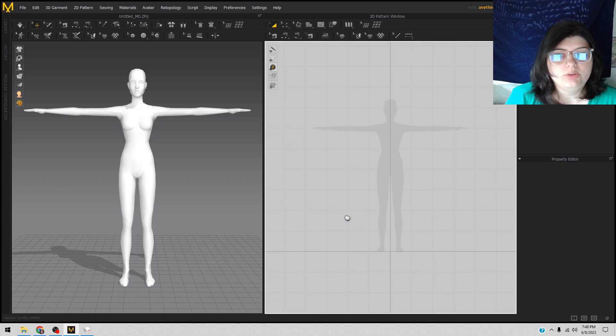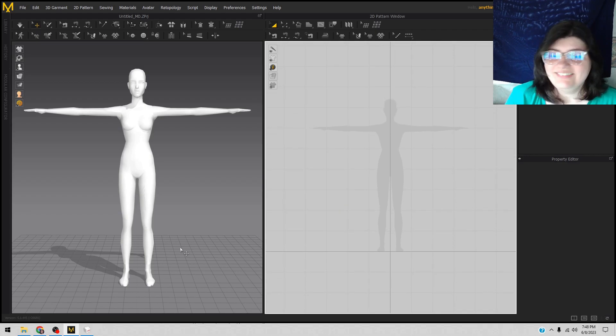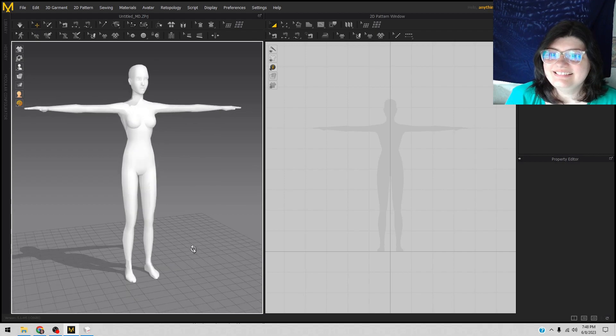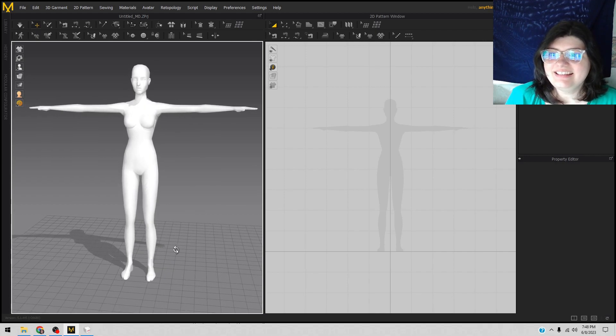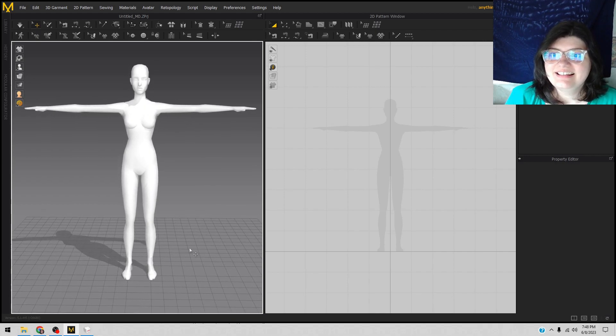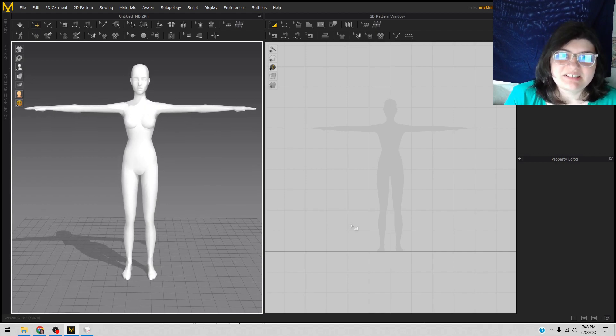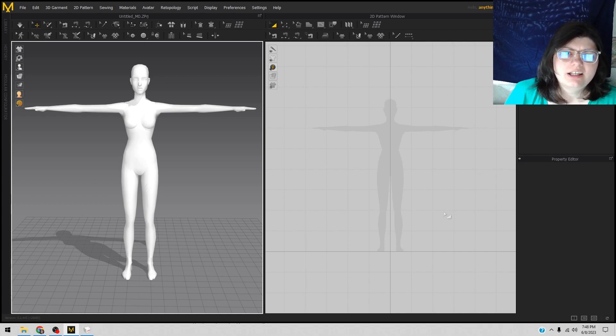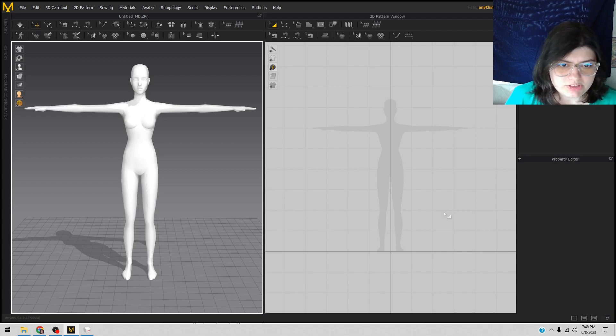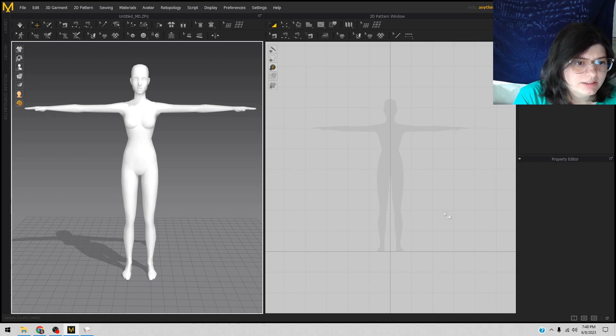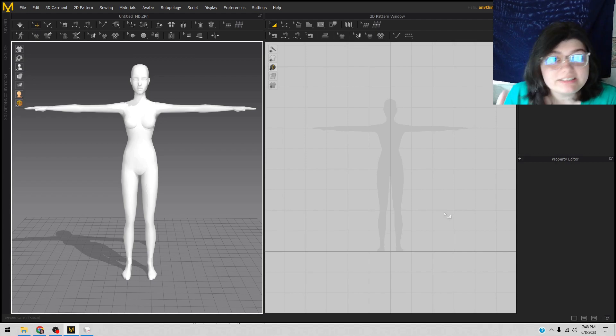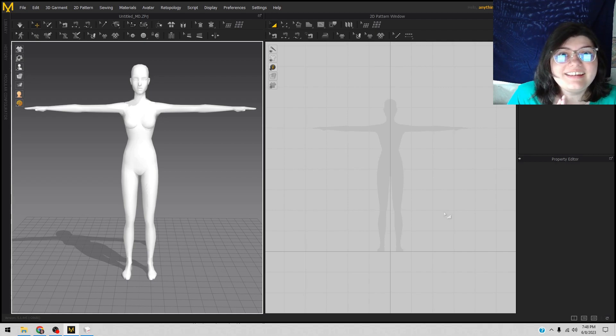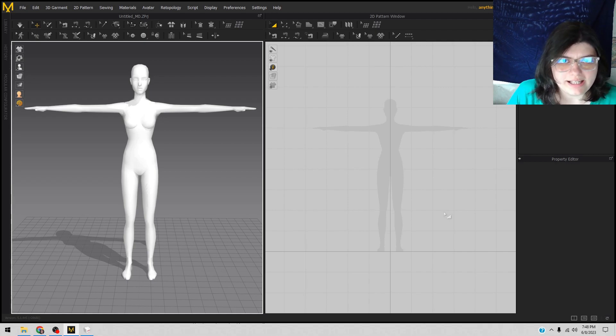And then you can look up the tutorials on how to do things, or I'll make another one later. But that has been the tutorial of how to put Sims 2 body into Marvelous Designer. Yay, tutorial out!